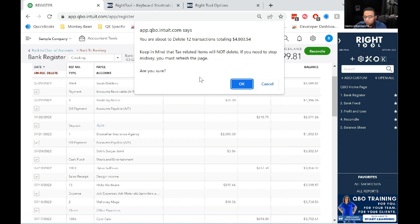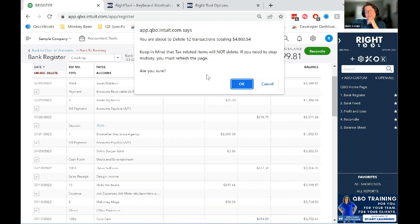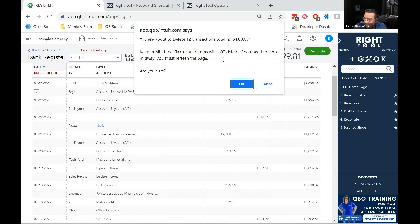So if you delete $100 debit and $100 credit, it'll say $200. Yeah, exactly. And then it just reminds you that if it's a payroll tax payment, sales tax payment, it won't delete. It'll just error out.